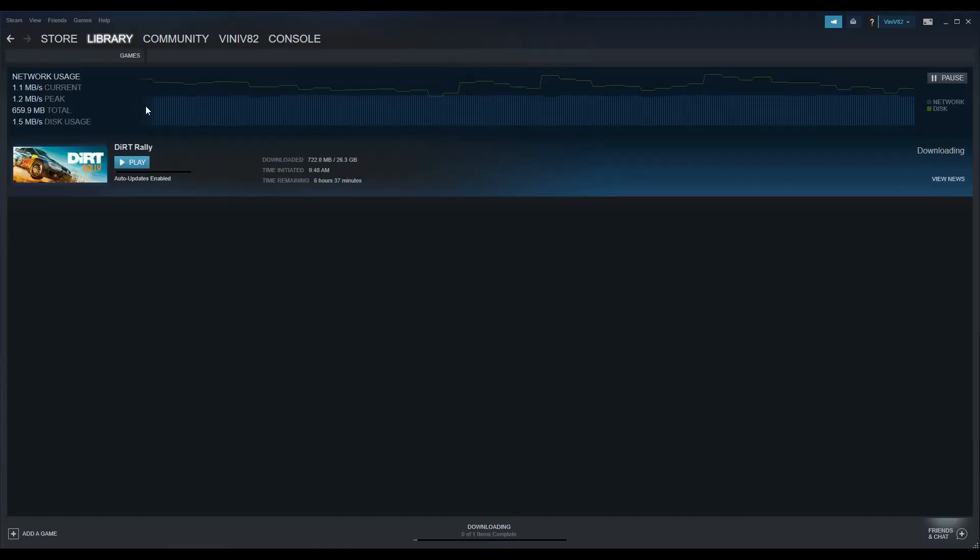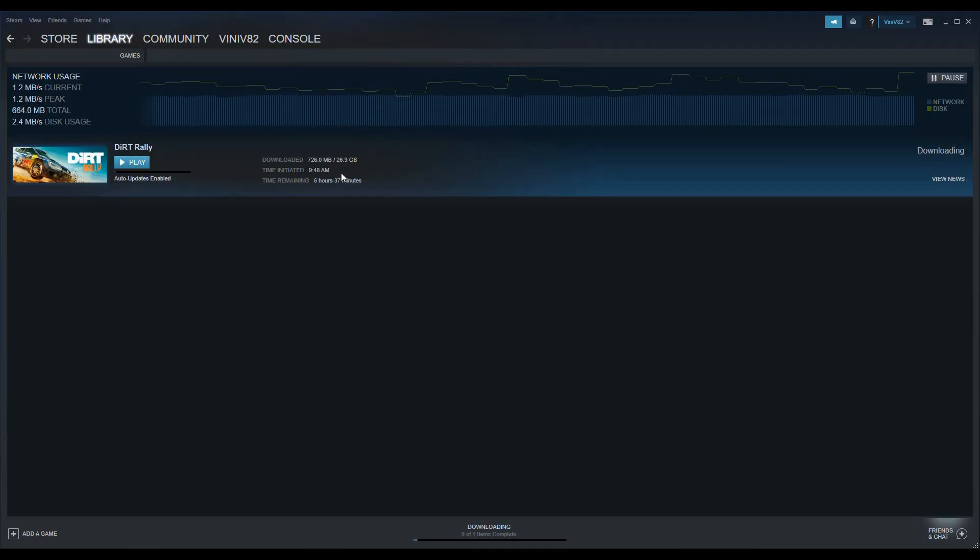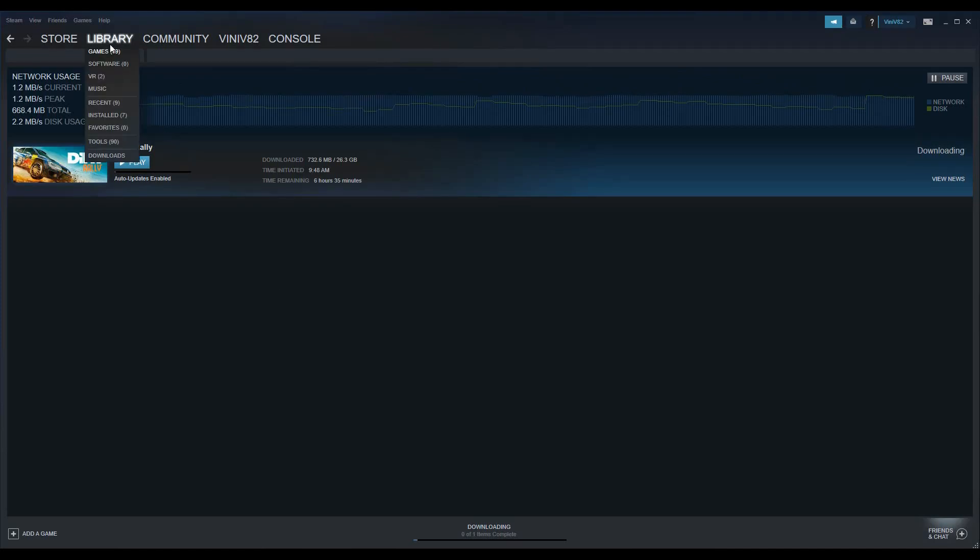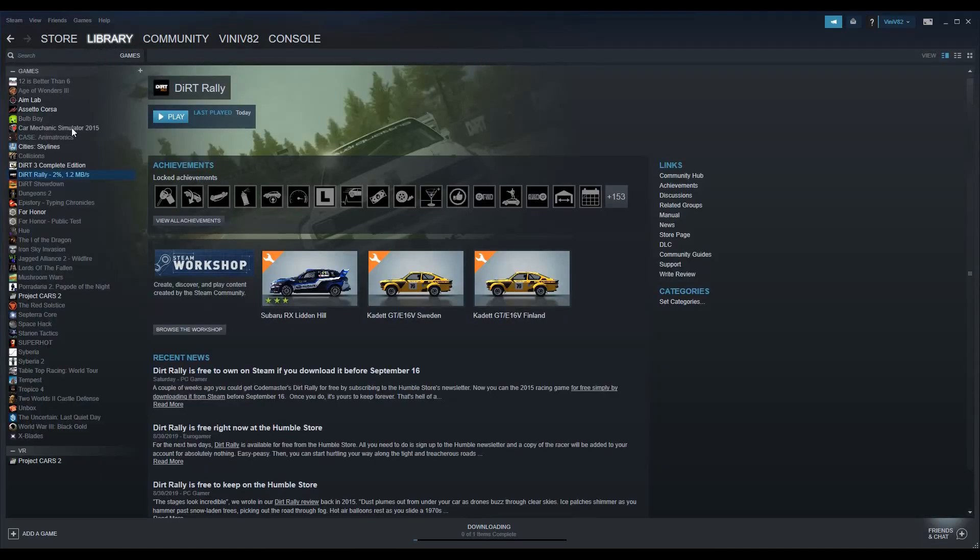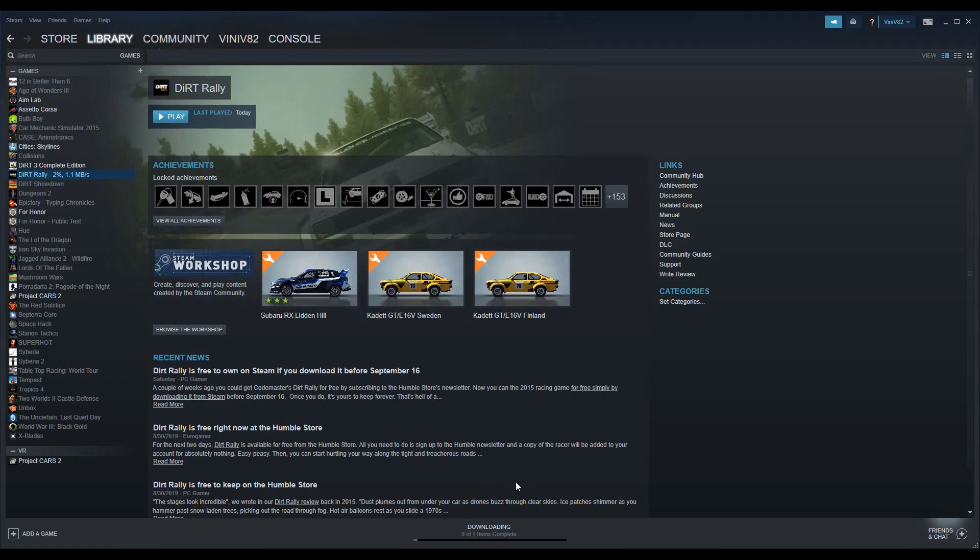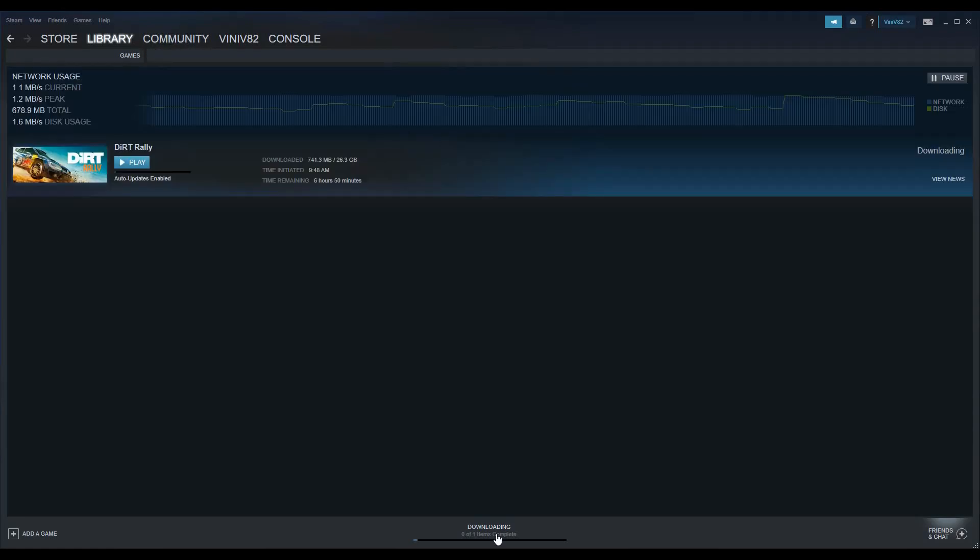...it beginning to download, but you won't see the game at first. If this happens like it did for me, just go to your library and you'll see Dirt Rally in the menu. Click on Dirt Rally, then click install, and it will begin installing the game.